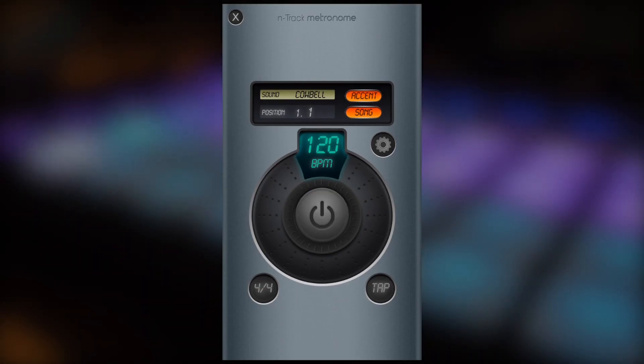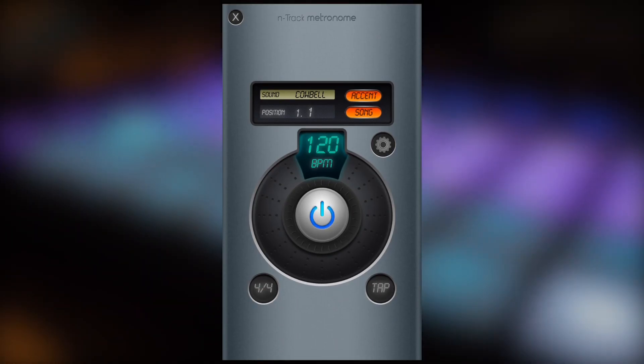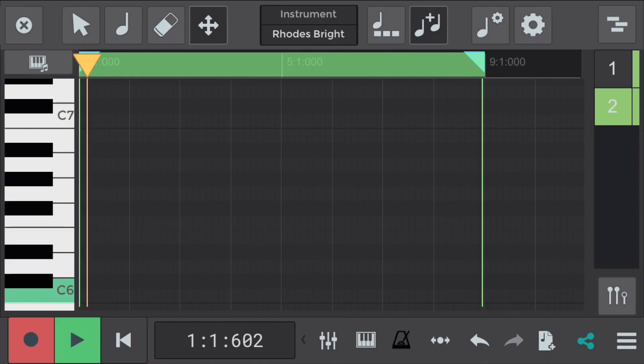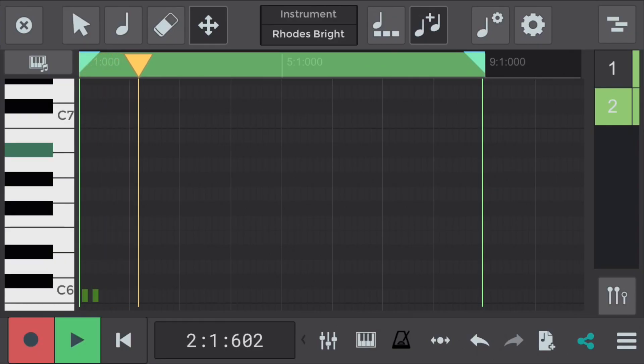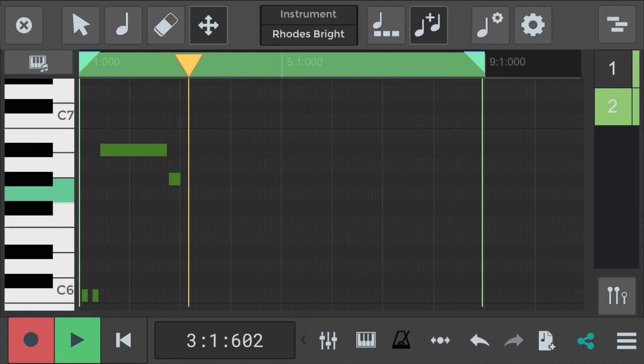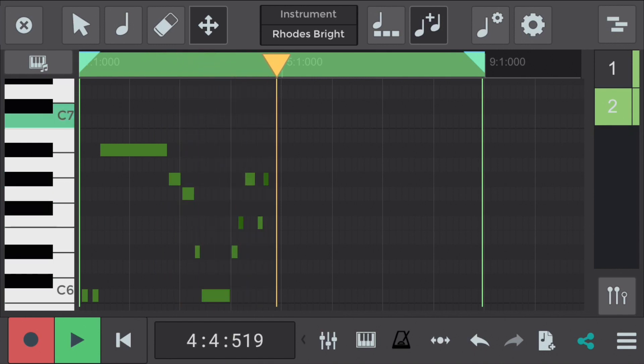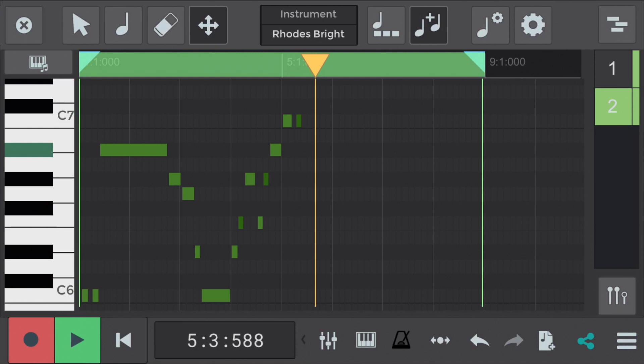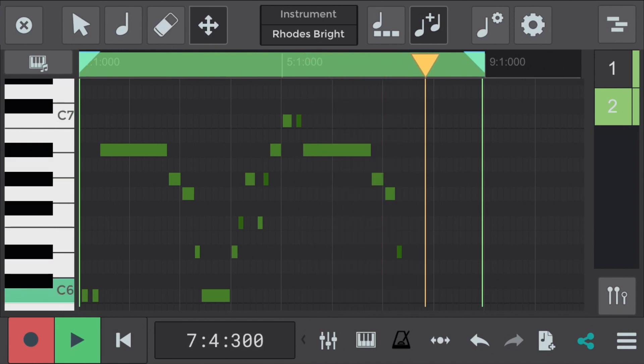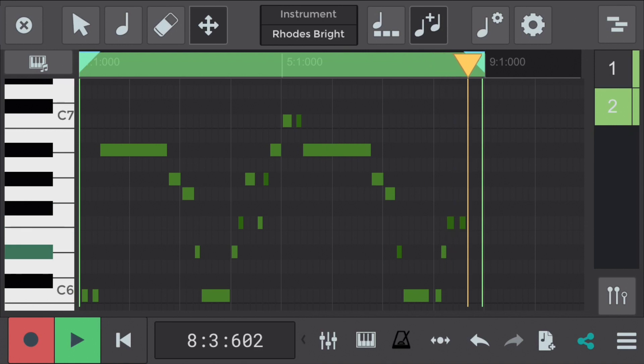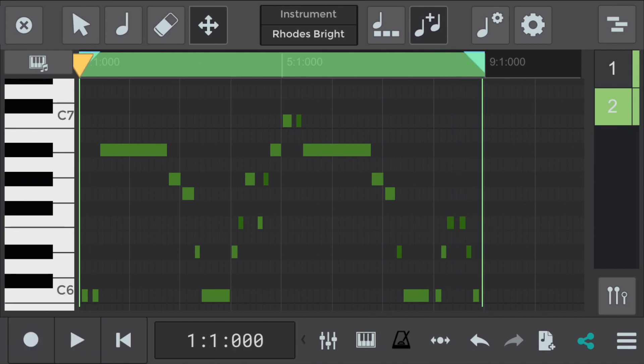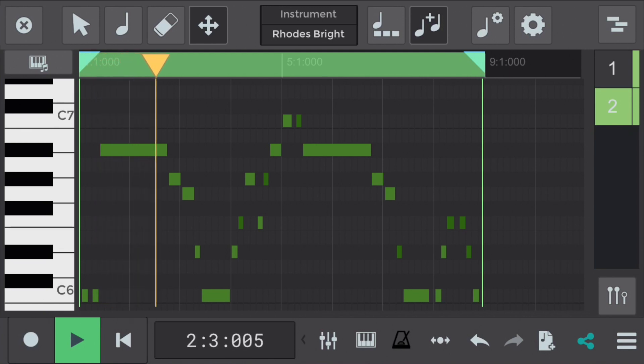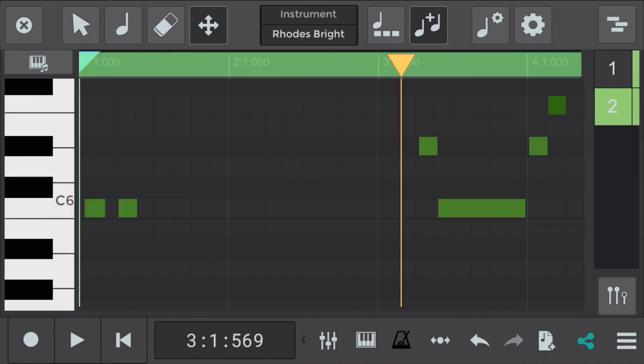Let's activate the metronome at 120 BPM and press record. Okay, let's listen back to that. A bit loose at the start there. Let's zoom in and listen back.